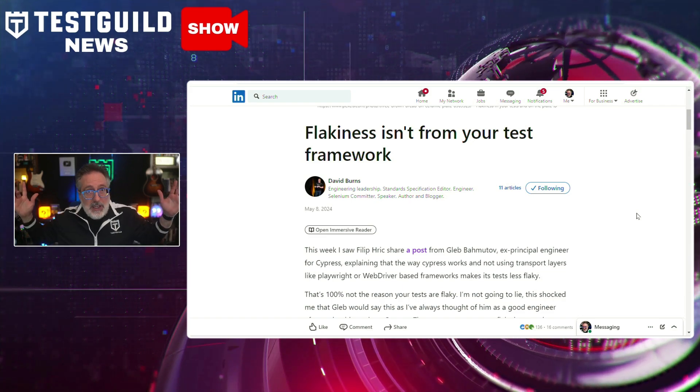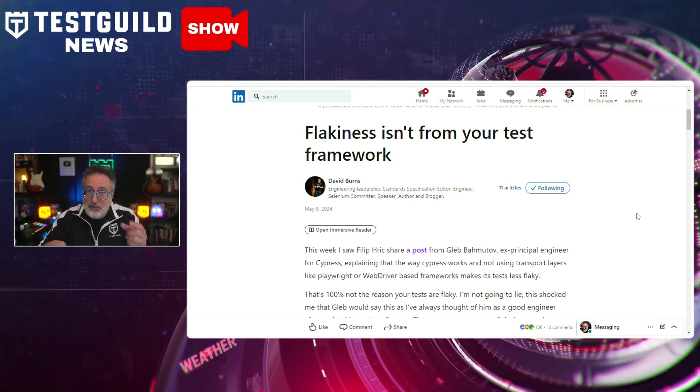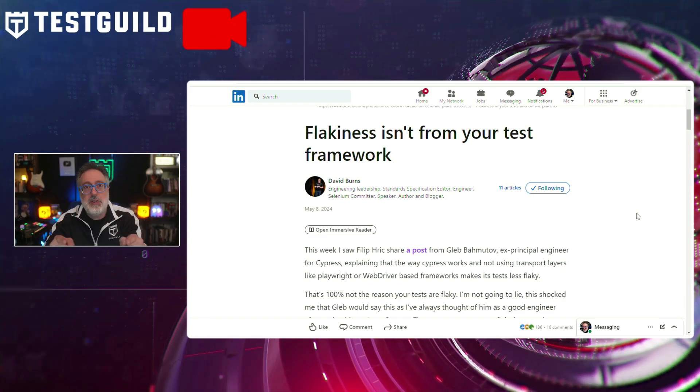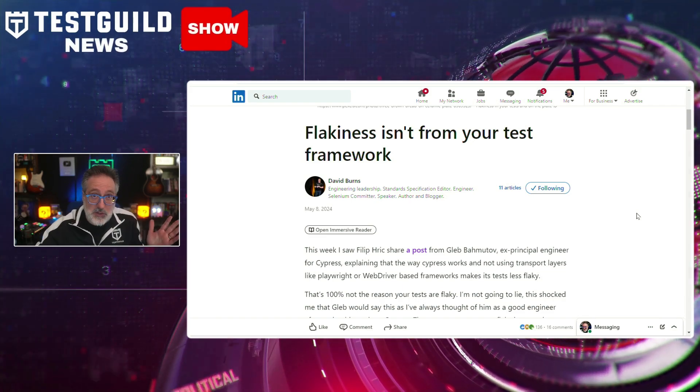I recommend reading both posts and you decide, then let me know your thoughts in the comments down below. So if you're into Playwright and dashboards, this next resource is for you.